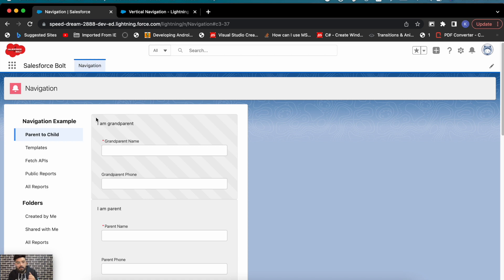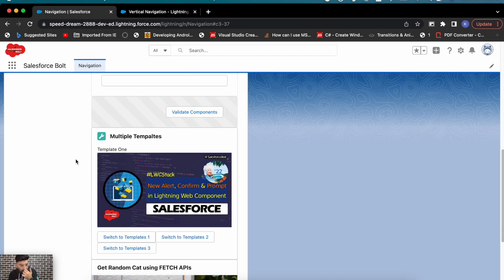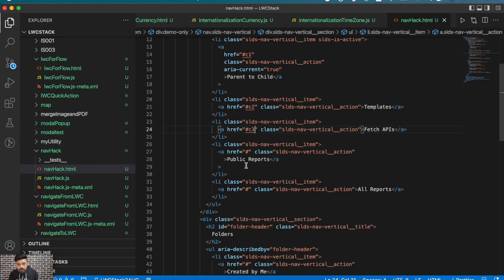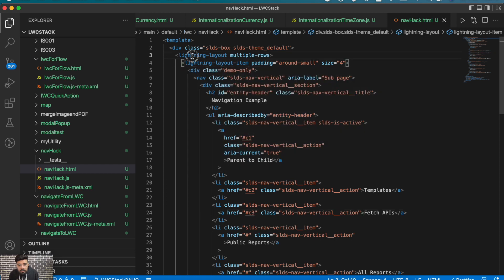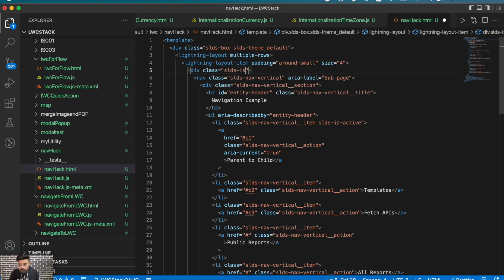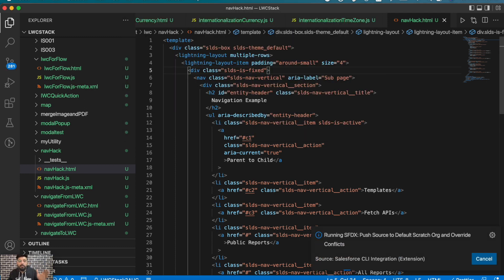Let's modify this example a little more. You'll notice the navigation bar is also scrollable right now, so we'll make it fixed. There are two options: you can use CSS with position as 'fixed', or there's an SLDS property. In the navigation bar, simply add the class 'slds-is-fixed' — when you add this class the position of that specific container will be fixed. Let me show you the output.